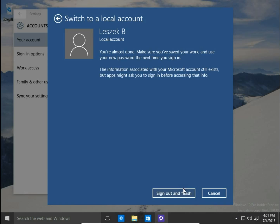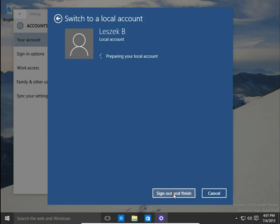That's all — you're almost done. Make sure you have saved your work and use your new password the next time you sign in. We sign out and finish.